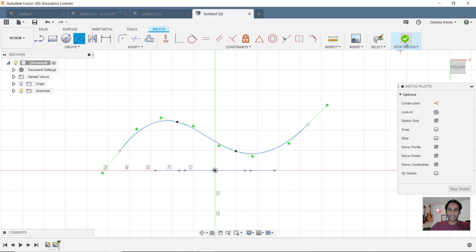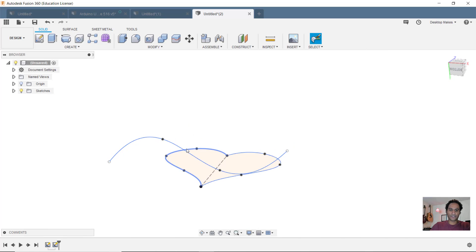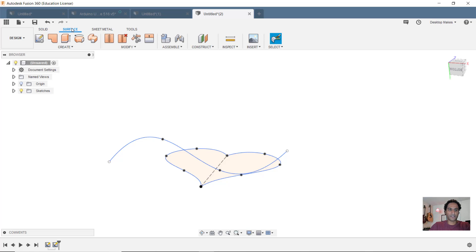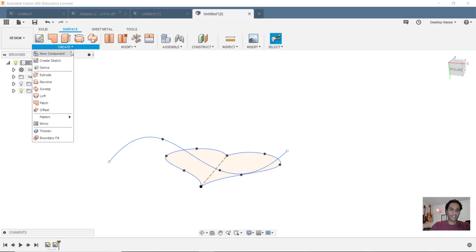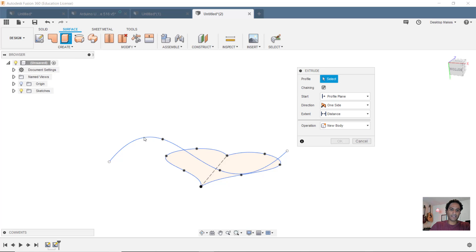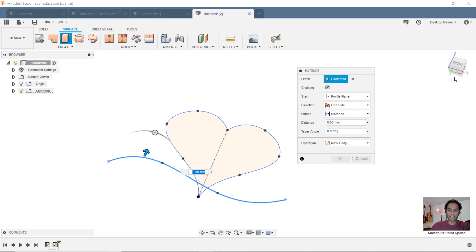Now I can stop sketch and I can extrude this curve. But I can't extrude it from the solid workspace. I have to go into my surface workspace. I'll select that, go to create, extrude, and select my spline curve.